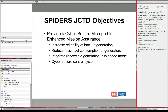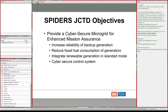The overarching goal of SPIDERS is to provide a cyber-secure microgrid for enhanced mission assurance. A cyber threat to the commercial utility grid is disastrous to military operations, so the focus is on how to operate independently from the utility in a secure, cyber-secure, prolonged manner. This also increases the reliability of backup power generation from existing assets, which will be detailed for Fort Carson and Joint Base Pearl Harbor-Hickam.